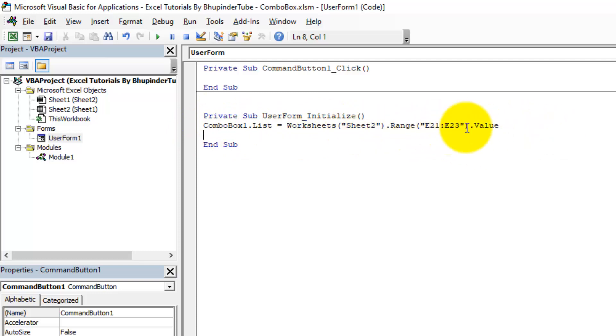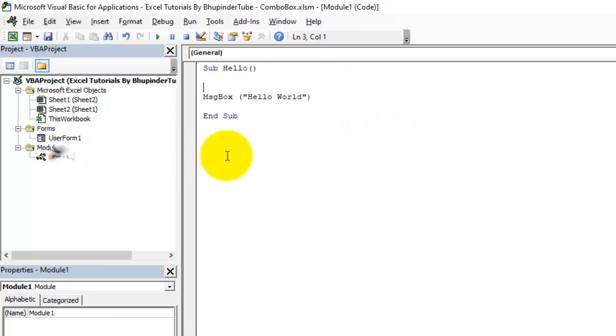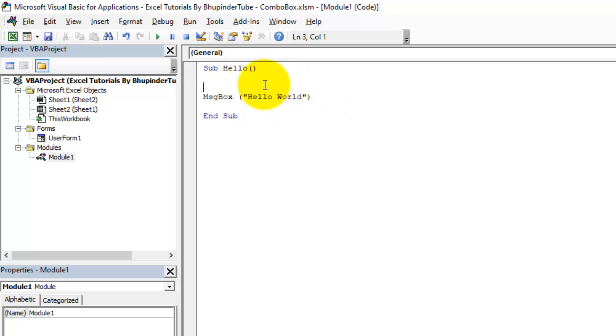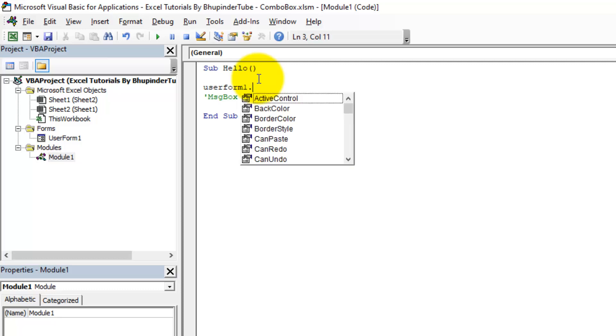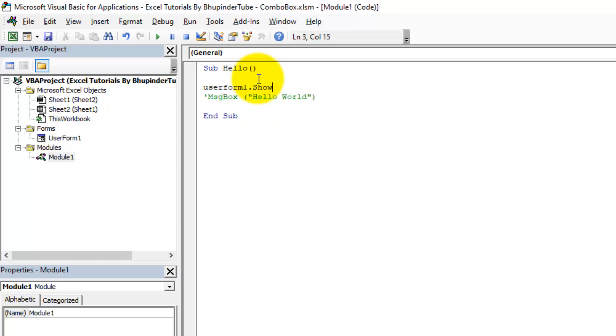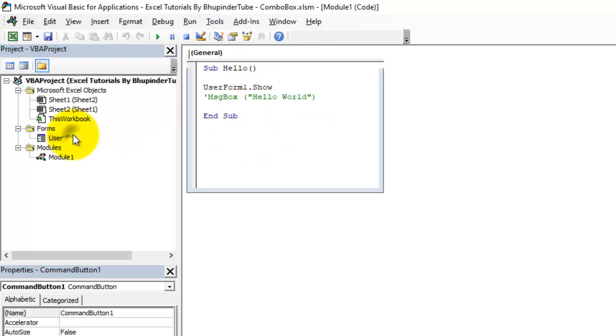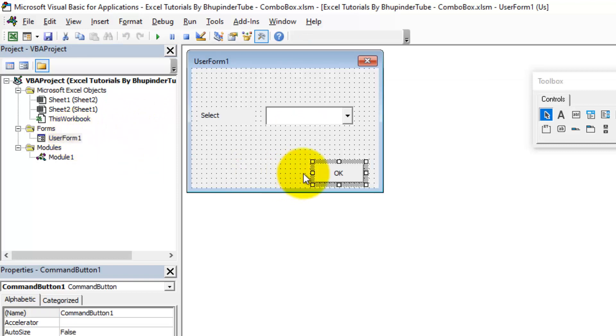So this will initialize the user form and fill the names of the people from that range in that sheet. But in order to activate the user form, we need to go to Module1. We assigned already a command to the button on that sheet, so we need to hide this one now, make it into a comment. And we need to activate the user form, so if you type in UserForm1.Show, as simple as that, show.